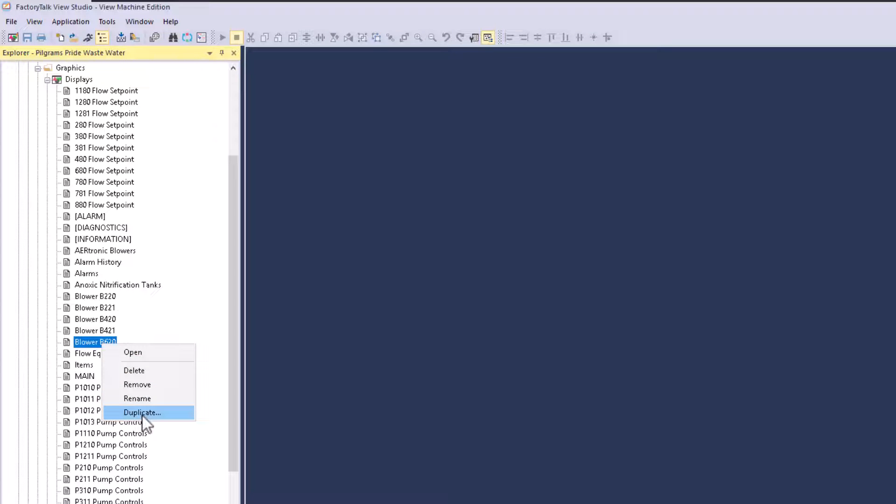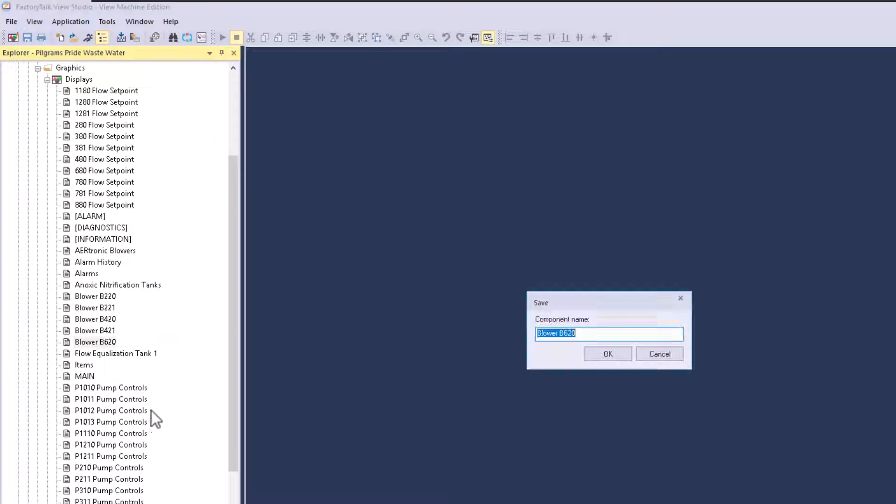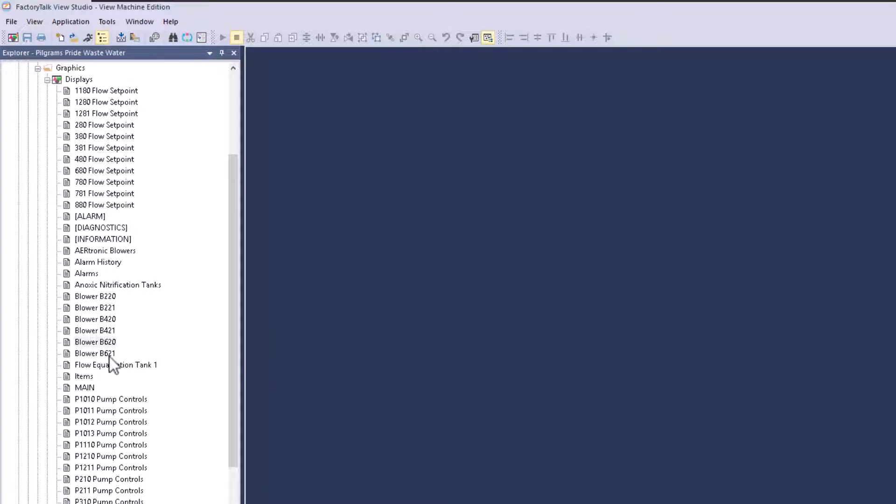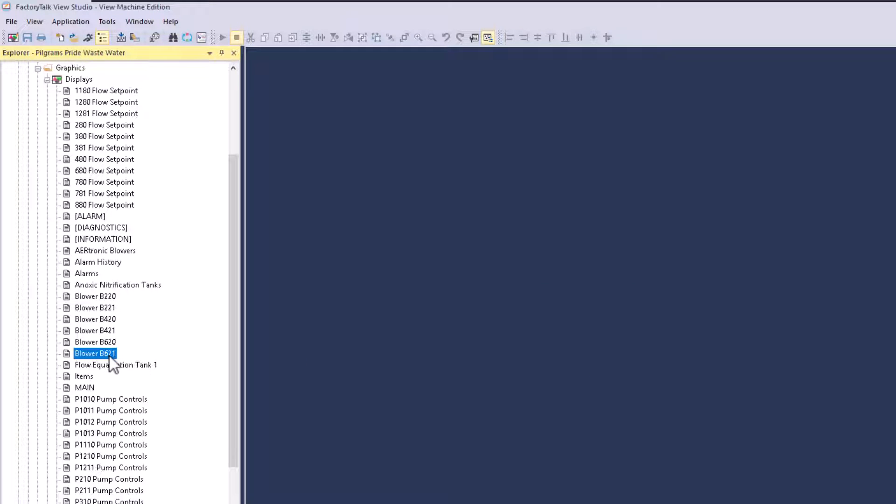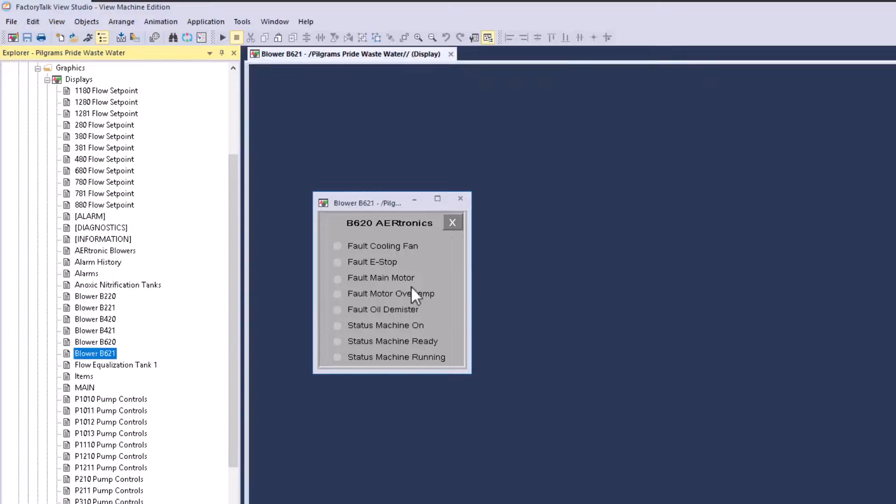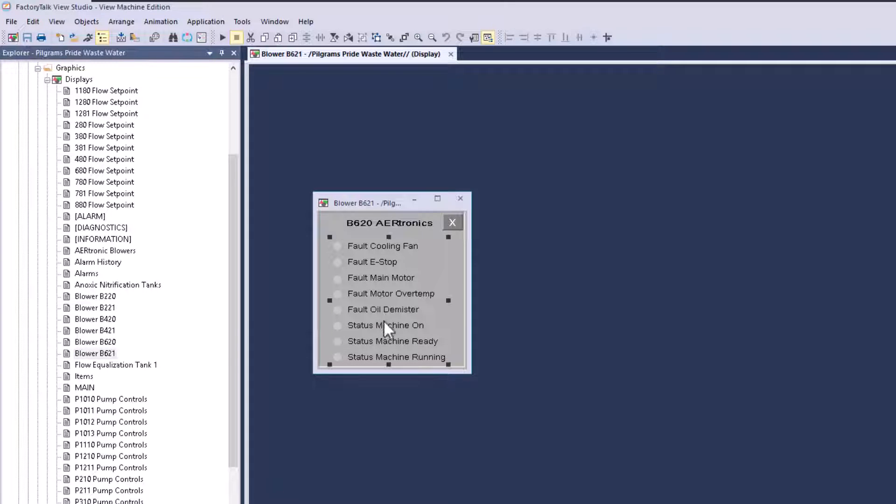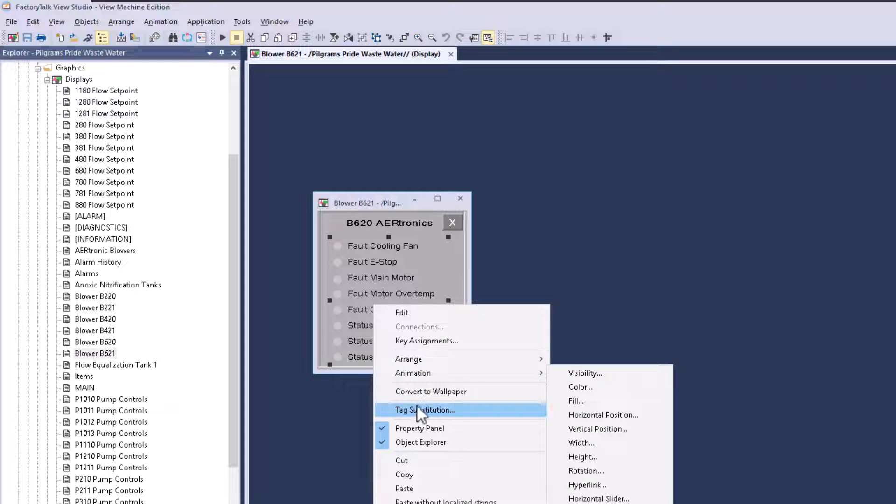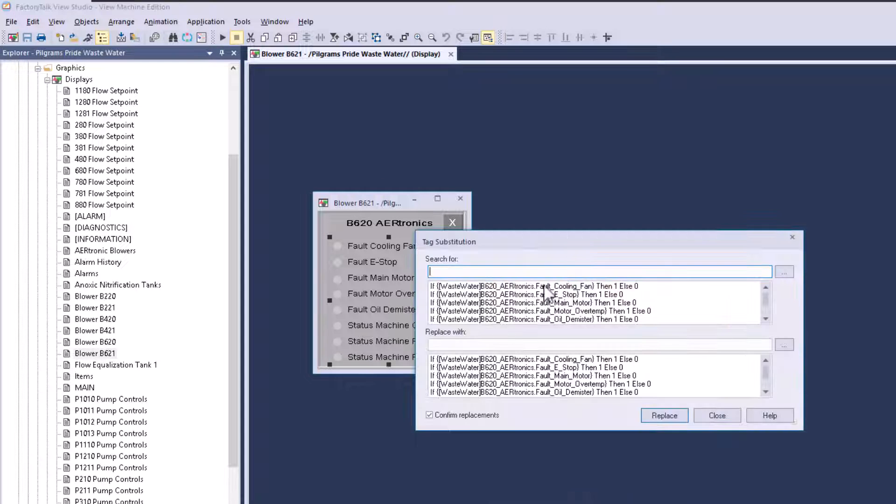We're going to duplicate our screen. I have multiple screens that I need to make for this. I could use parameter passing, but instead I'm choosing to use this method. I'm going to right click and go to tag substitution.